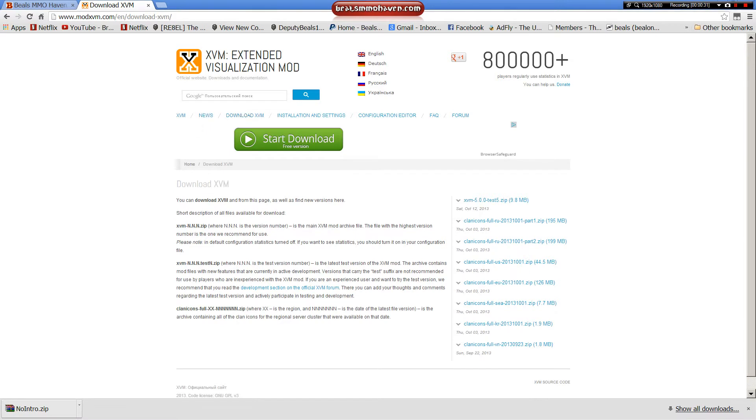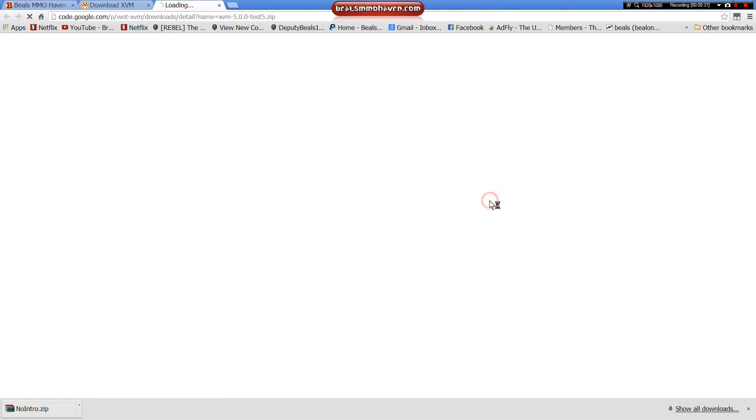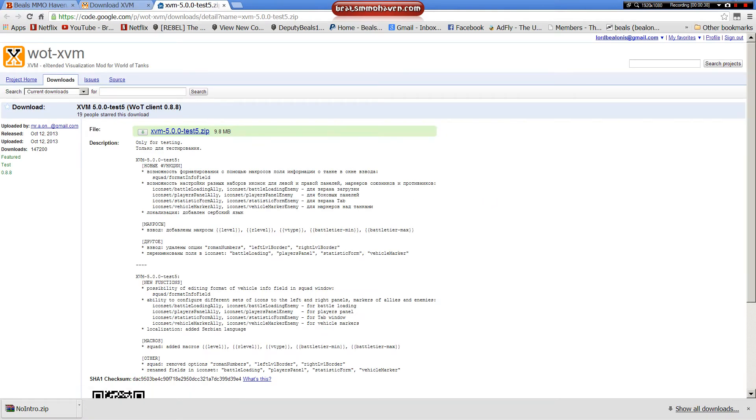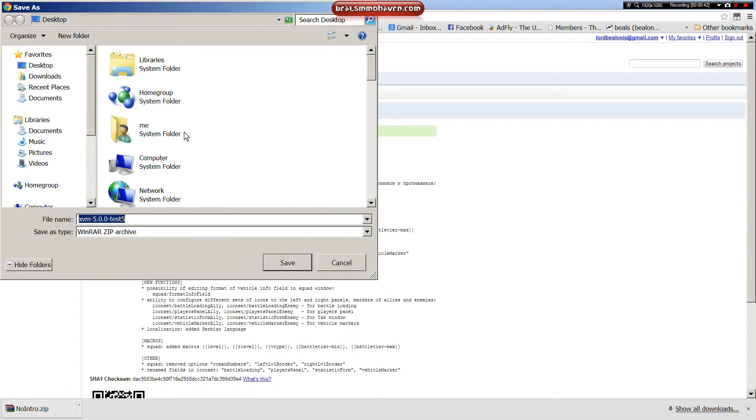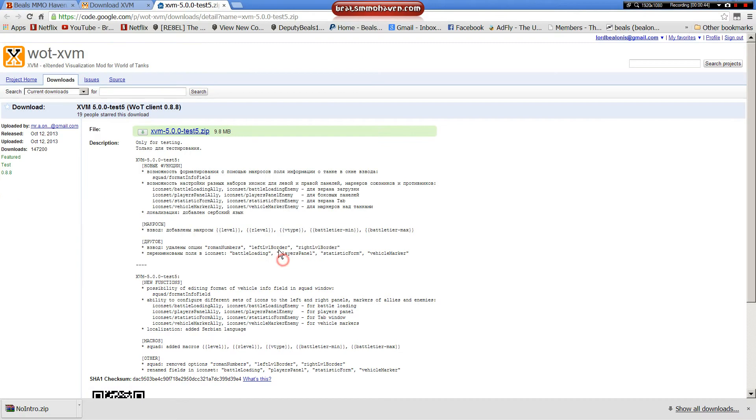And then you can see here on the sides, XVM's latest version is Test5 at the moment. Come in here, click Test5Zip. Download, obviously.